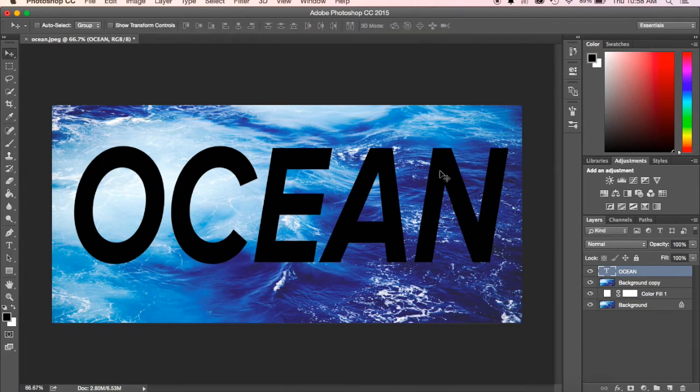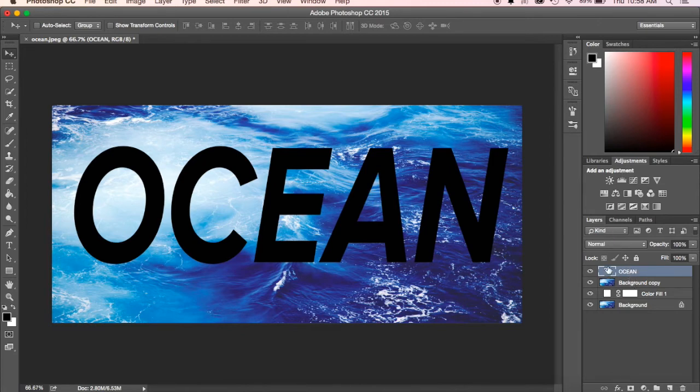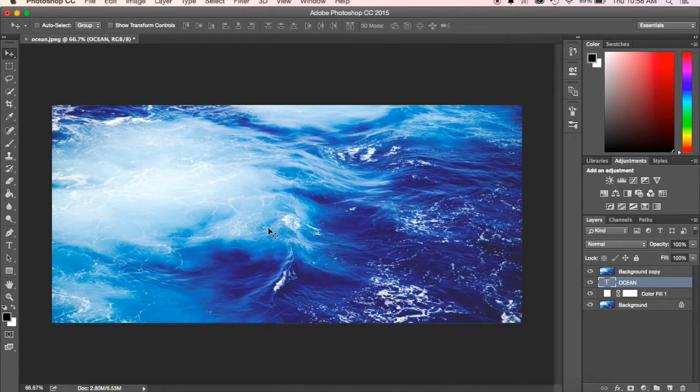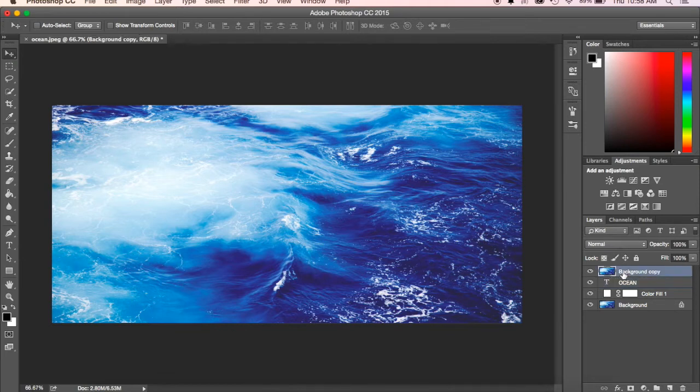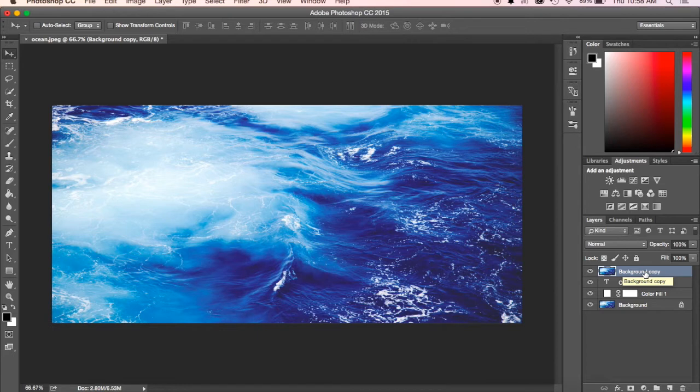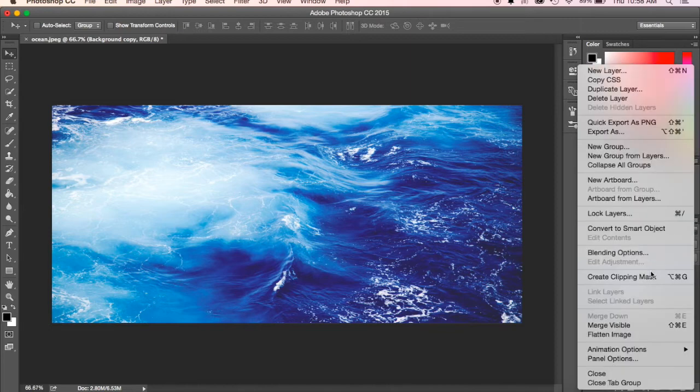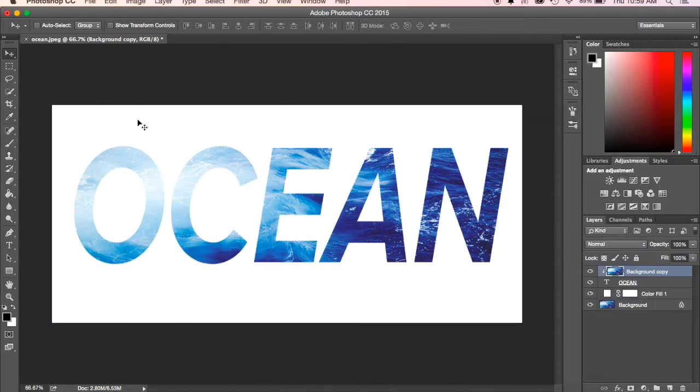Now I've got my ocean and the background copy here. What I want to do is put this ocean layer underneath the background copy. Initially it's going to make it disappear, and we're not going to be able to see our text. That's fine, that's what we wanted. Click back on the top layer, the background copy, and over here there's this little button that looks like maybe three lines with a dropdown arrow. I'm going to click on that and hit create clipping mask. It's going to clip out everything except for where that text was over top of my picture.